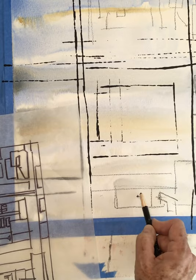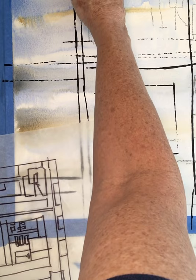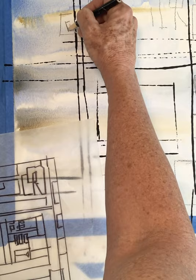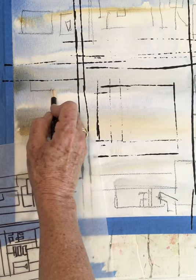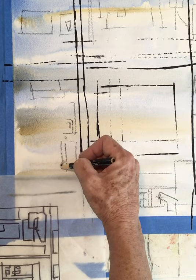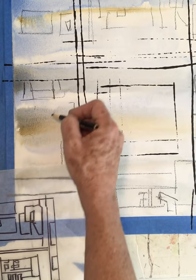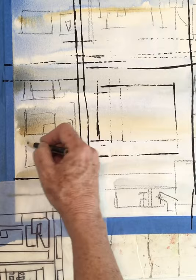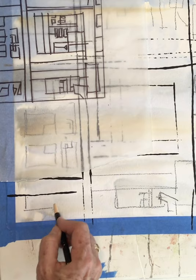You could also do this with a paintbrush. A thin one.